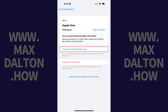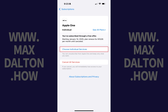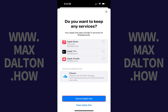You can choose to either select which of the individual services you want to cancel as part of Apple One, or you can cancel all of the services that are part of Apple One. In this example I'll tap Choose Individual Services. The next screen prompts you to choose which services you want to keep. Step 5: Tap to place a check mark next to any individual Apple services you want to keep, and then tap Cancel Apple One at the bottom of this screen.